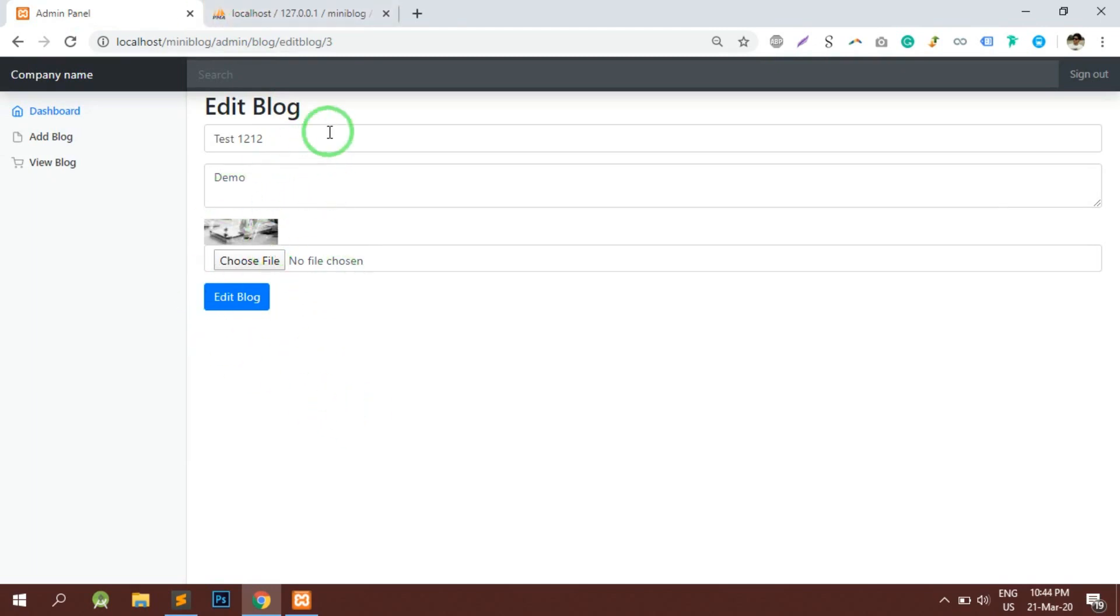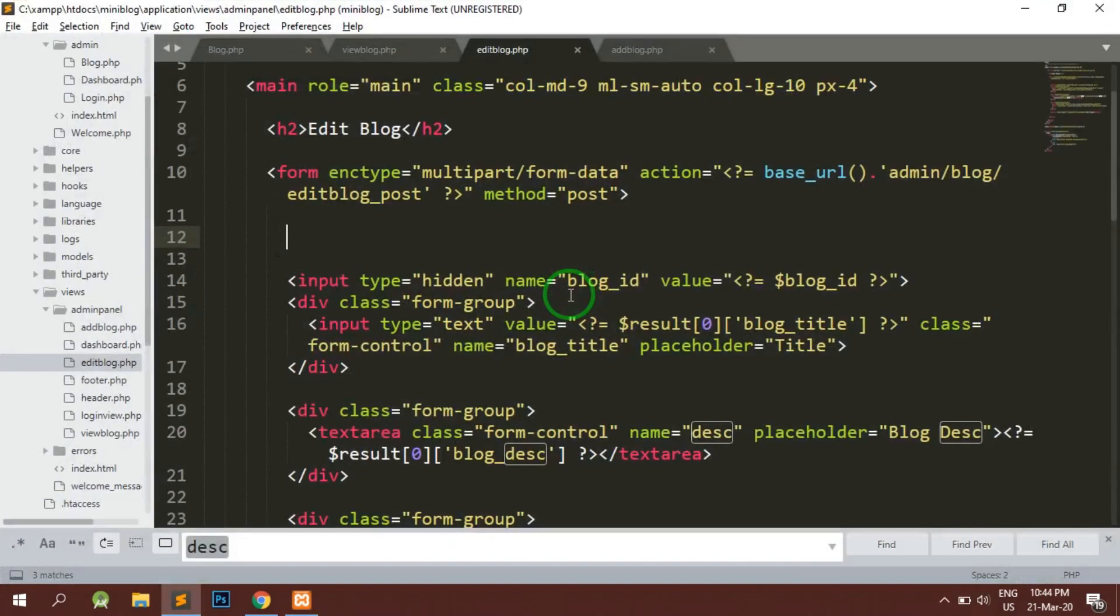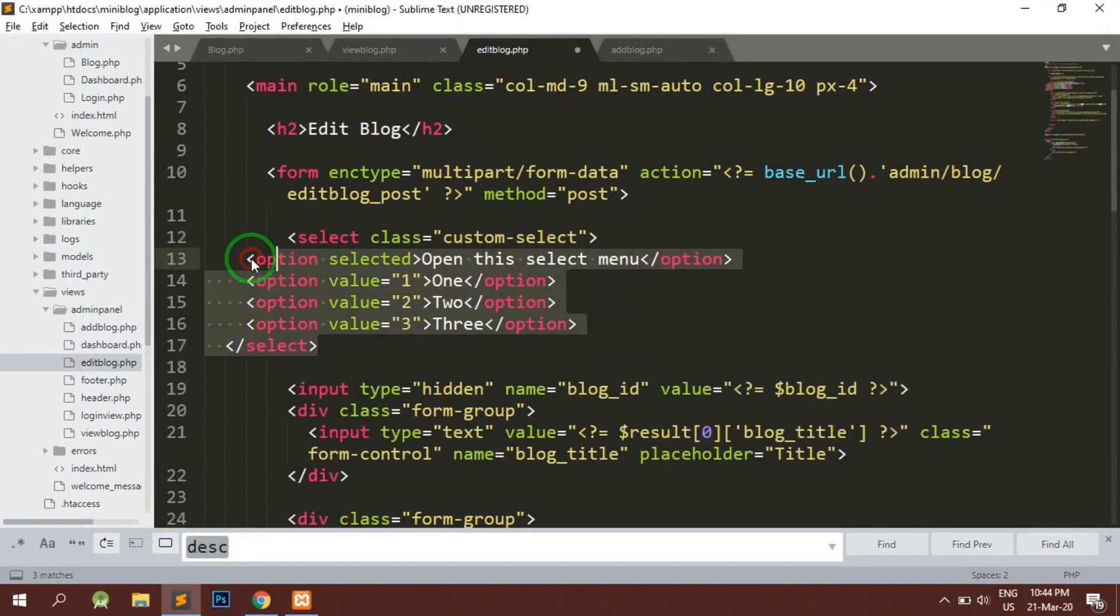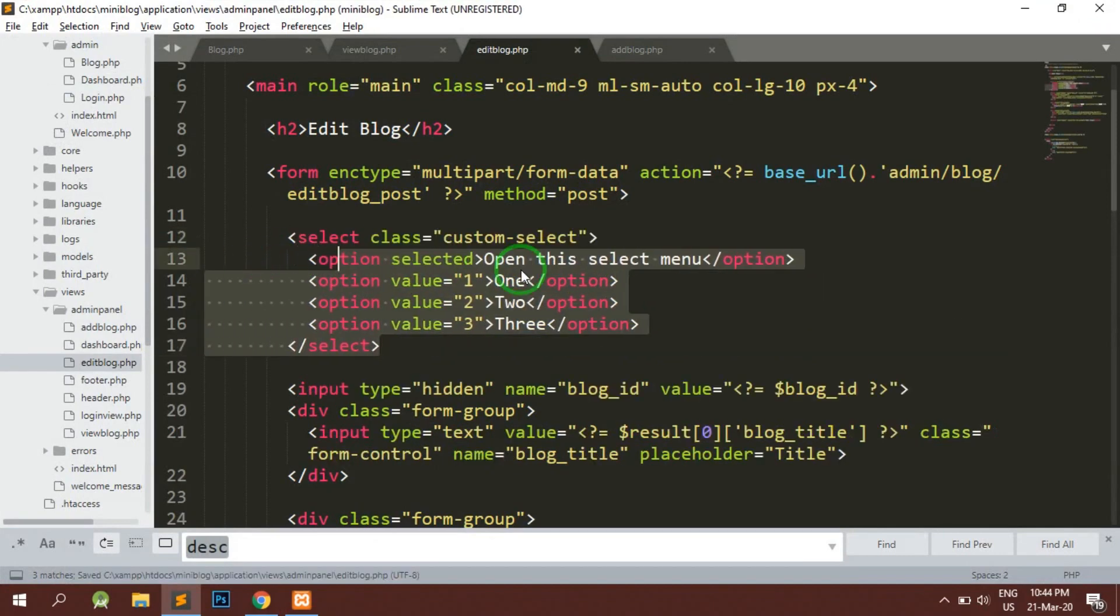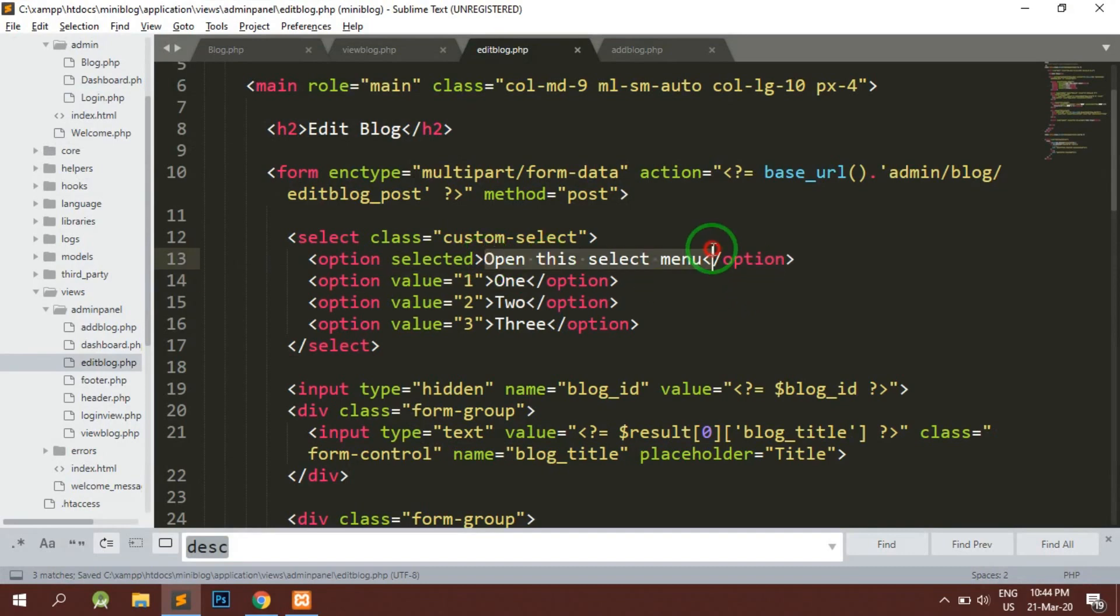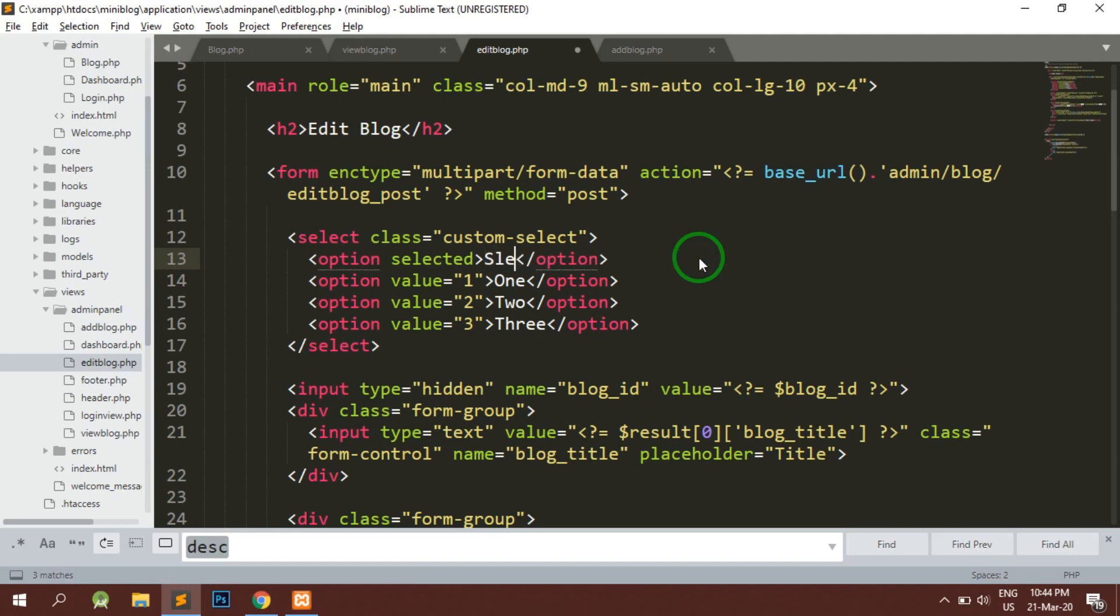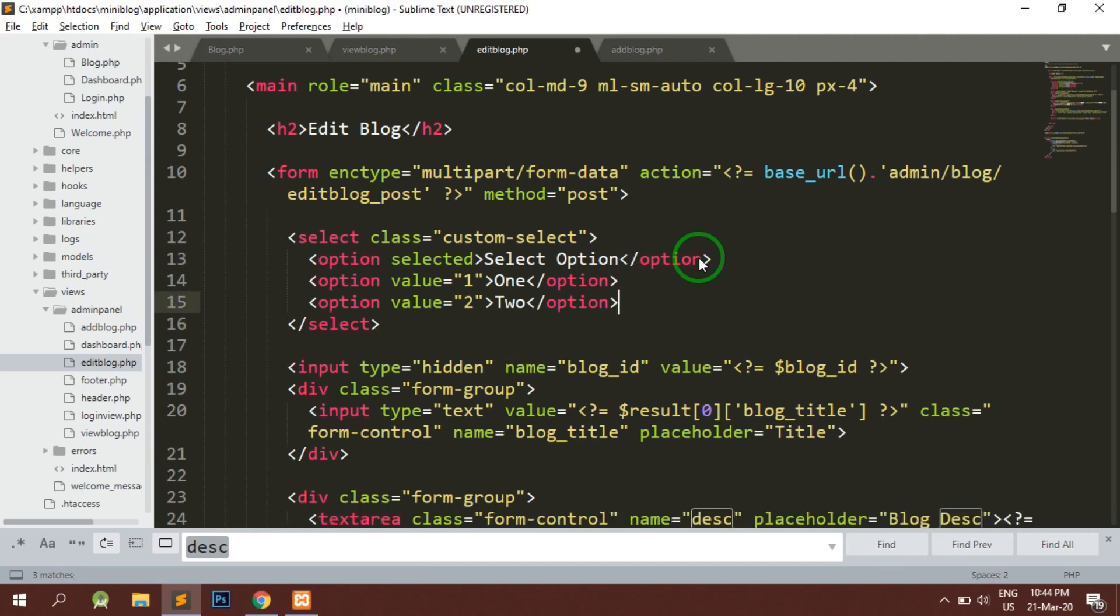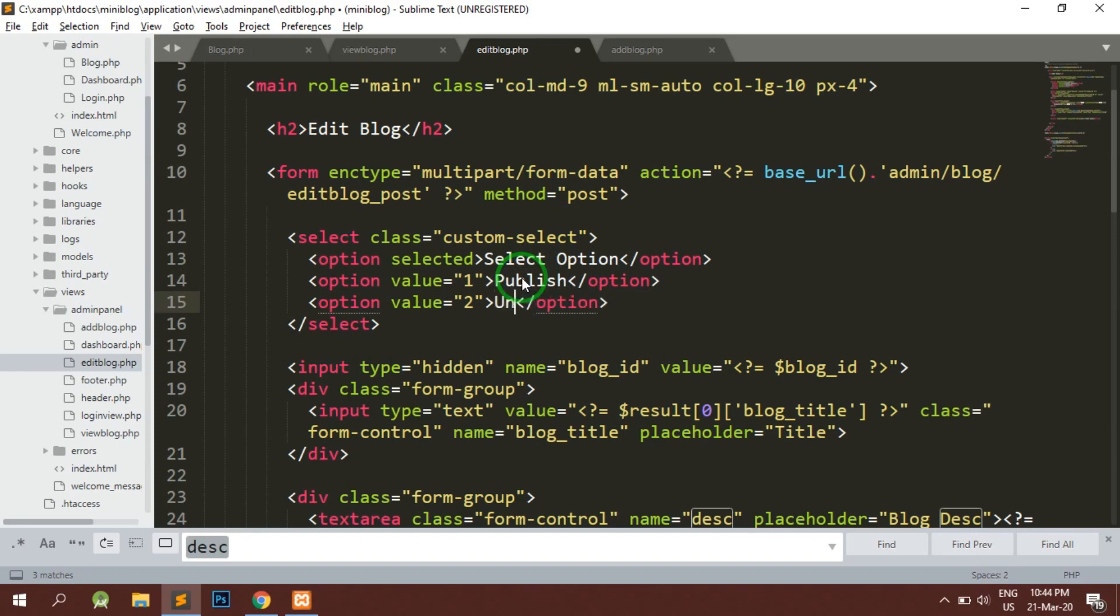In this form we are going to implement that functionality also. For that, let's add a simple select box. Here basically we will write select, select option. There are going to be two options with us: one is going to be called publish and the second option is going to be unpublish.